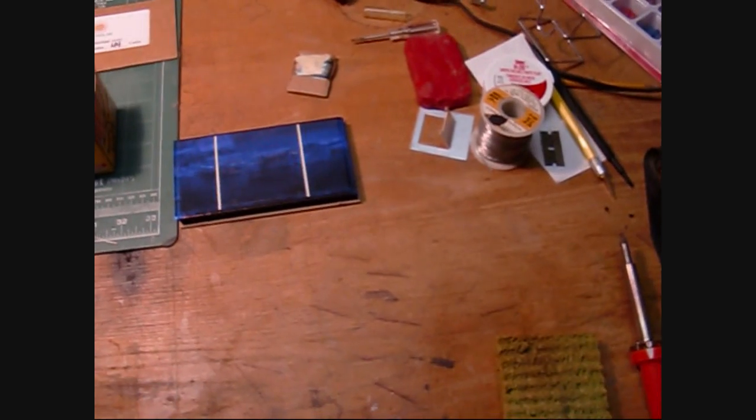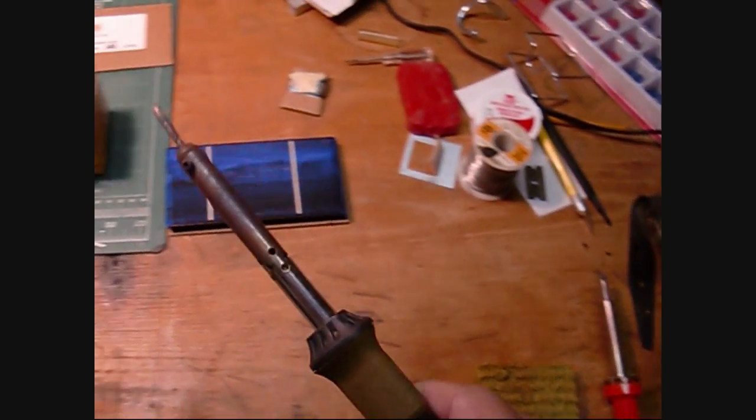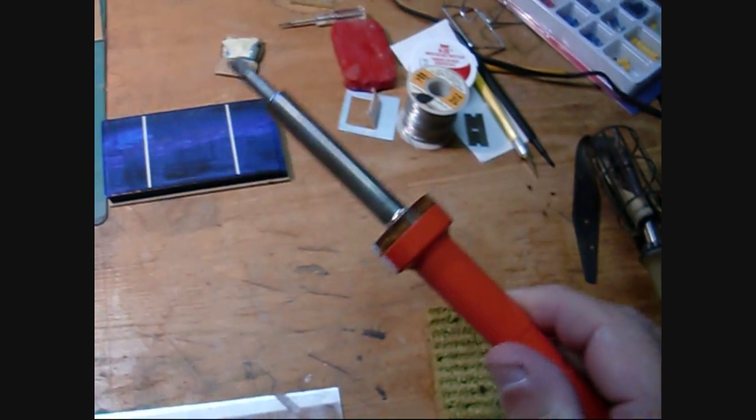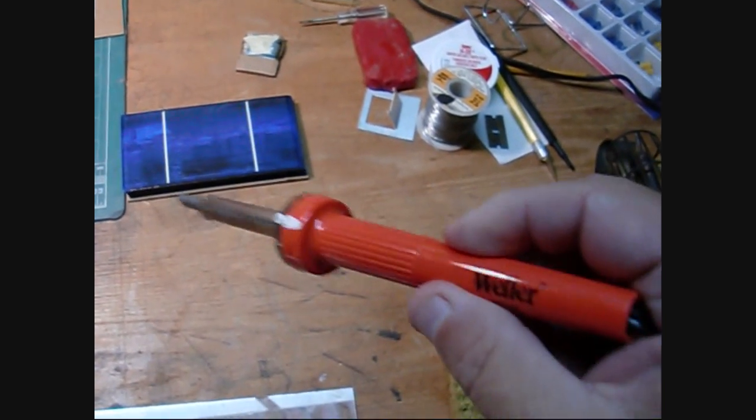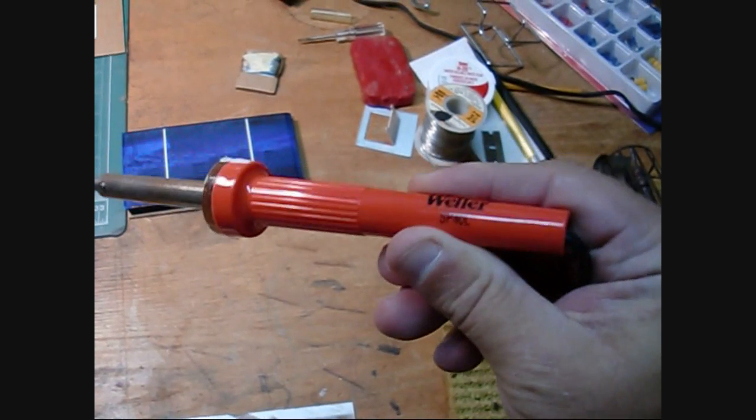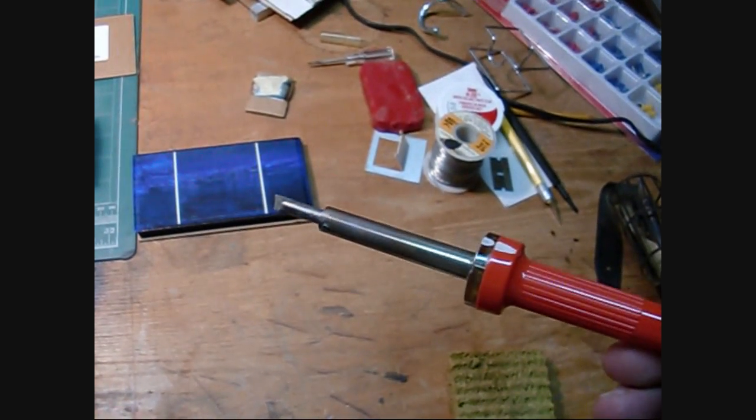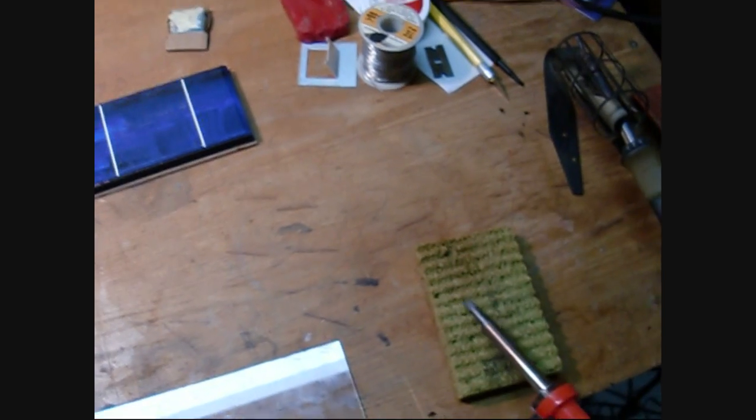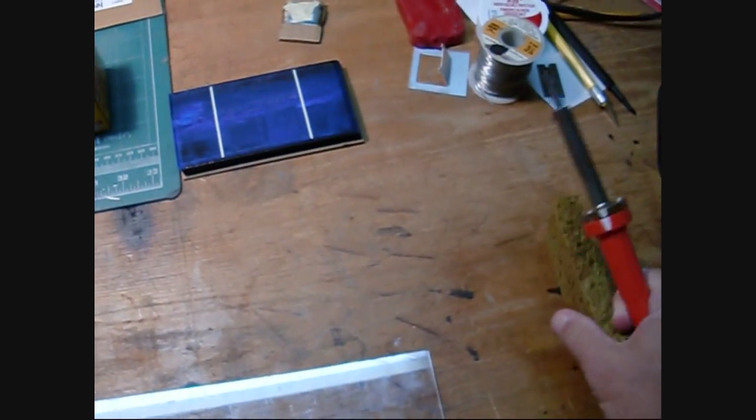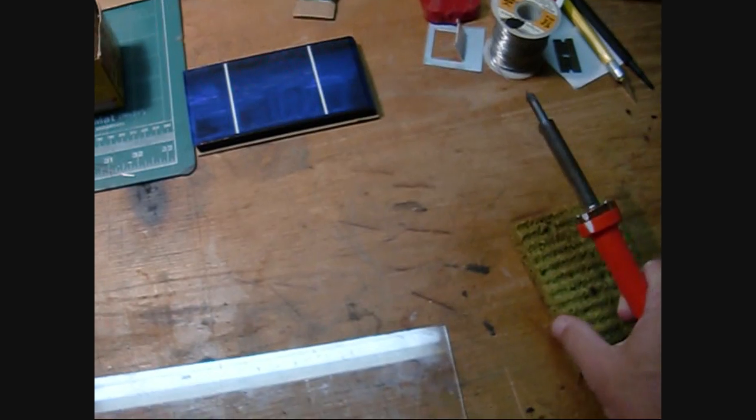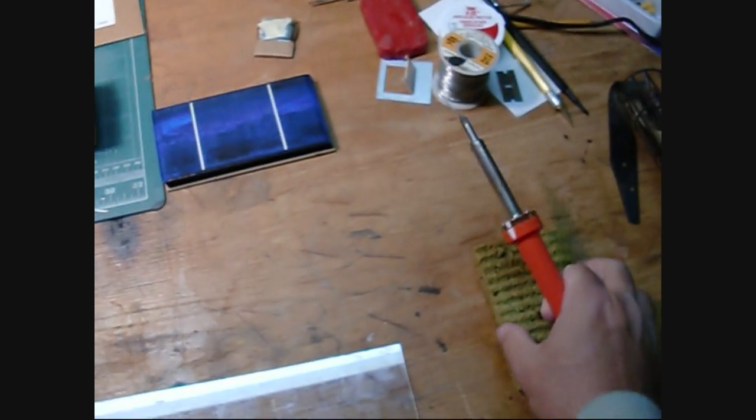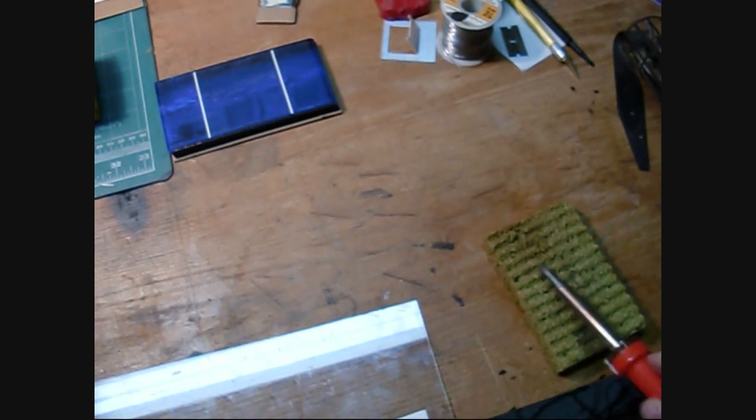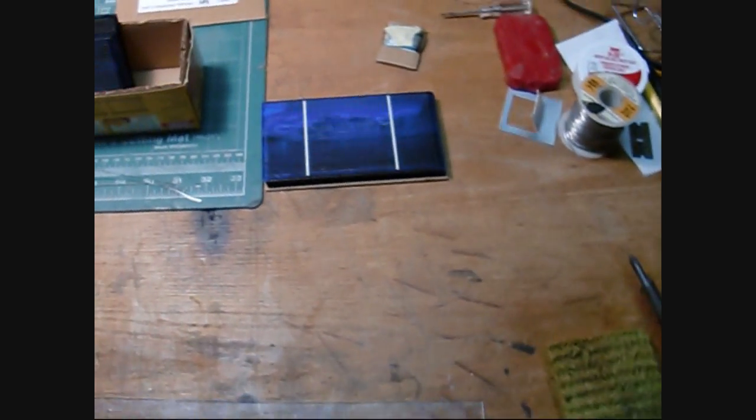What I find works well is, wrong one, a 40 watt Weller soldering iron. You can also keep your iron clean by getting a sponge and getting it wet and then squeezing it out, get the moisture out of it, and then you can just wipe your iron against that as you need to.